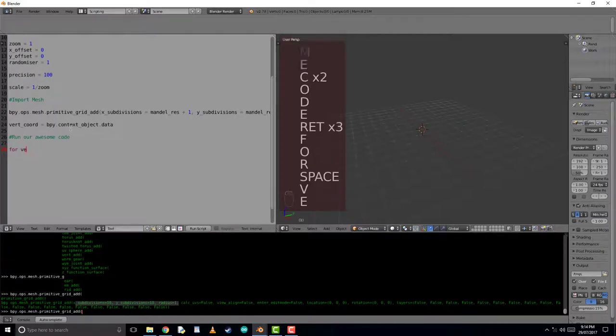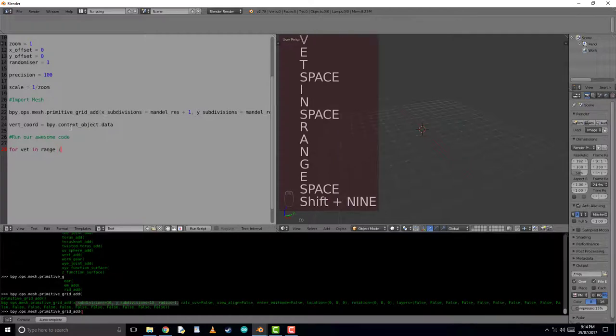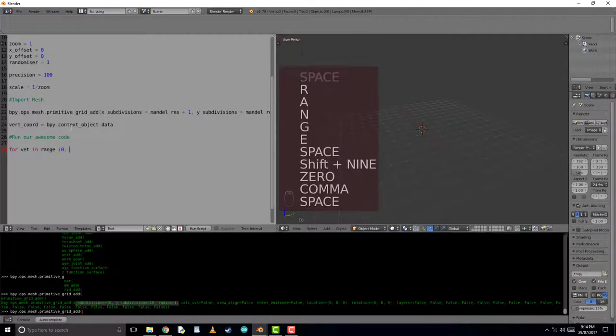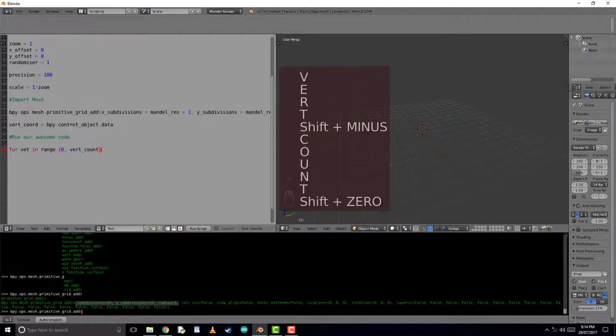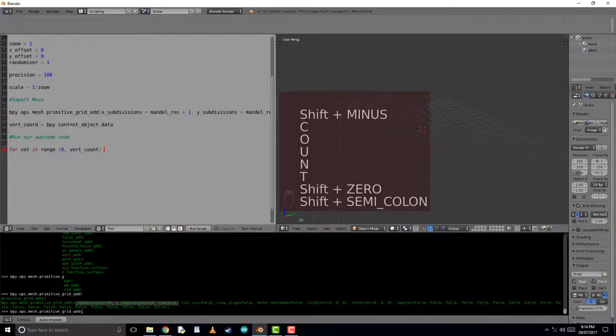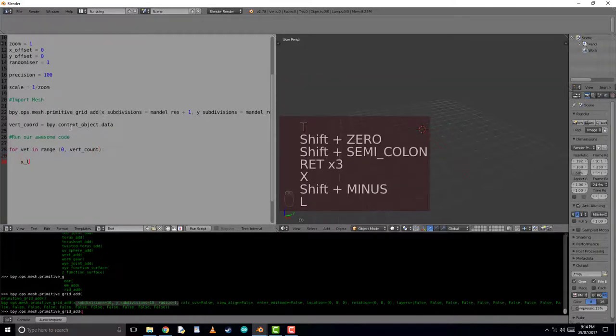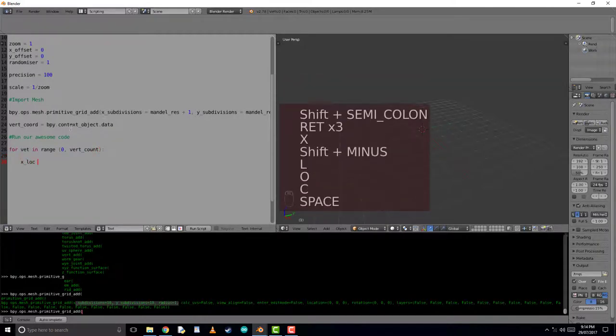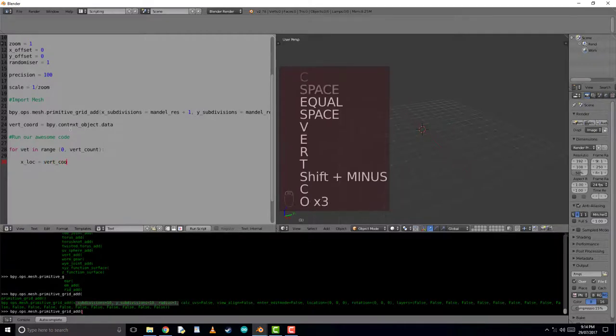Now to access every vertex inside of our grid, we'll iterate over the vertexes in the range from 0 to the entire vertex count. This is so we can access every individual vertices one by one, using this vertex over the loop.